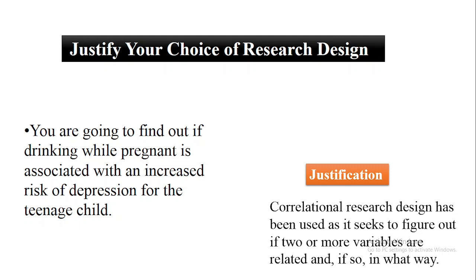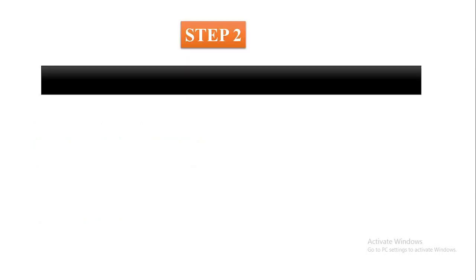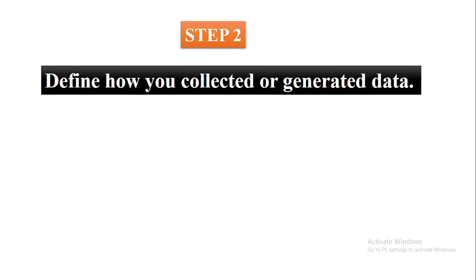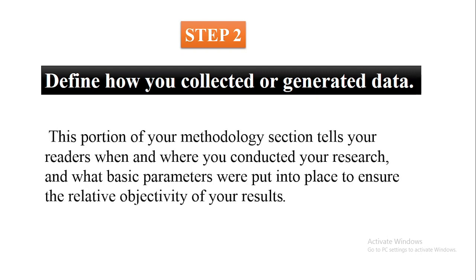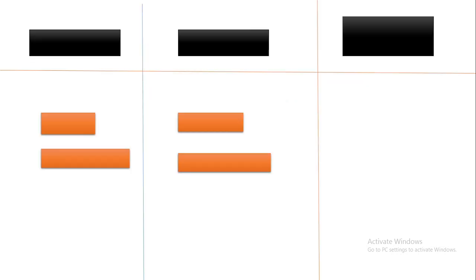Step two: define how you collected or generated the data. This portion of your methodology section tells your readers when and where you conducted your research and what basic parameters were put into place to ensure the relative objectivity of your results.